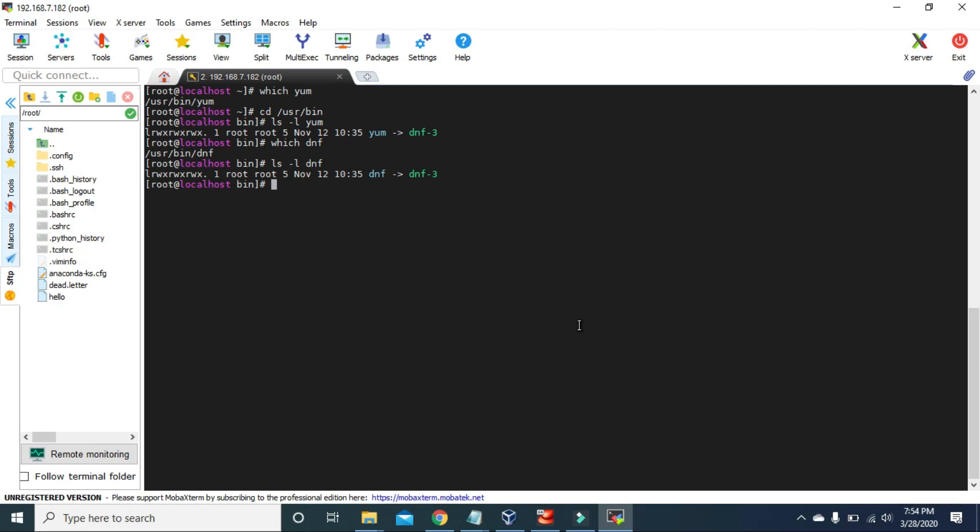You can still use YUM, but it's the same as using DNF. I suggest you start practicing with the DNF command.